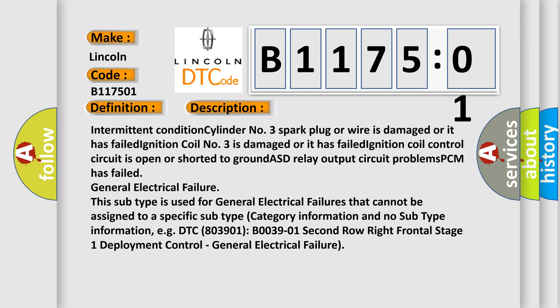This subtype is used for general electrical failures that cannot be assigned to a specific subtype. Category information and no subtype information. EGDTC 803901 B003901 2nd row right frontal stage 1 deployment control, general electrical failure.